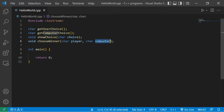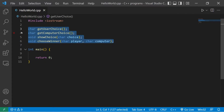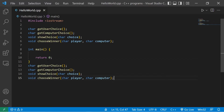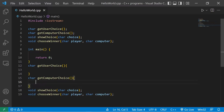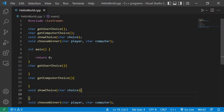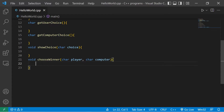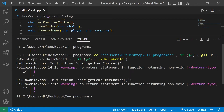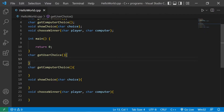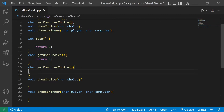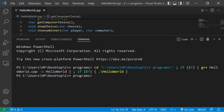The computer's choice will be determined randomly using a random number generator. Let's define these functions — I'll copy all of them after the main function, paste them, then add a set of curly braces after each. Currently if I were to run this program we get warnings because get_user_choice and get_computer_choice aren't returning anything. I'll temporarily return zero to clear those warnings.